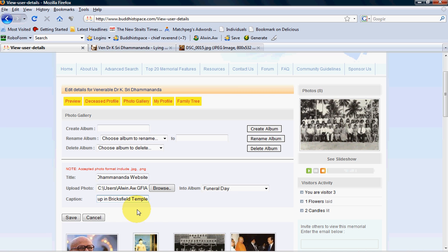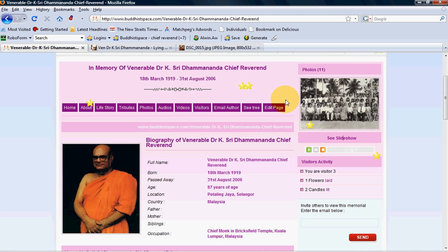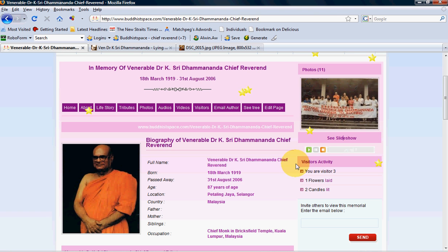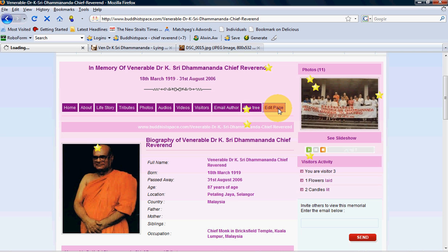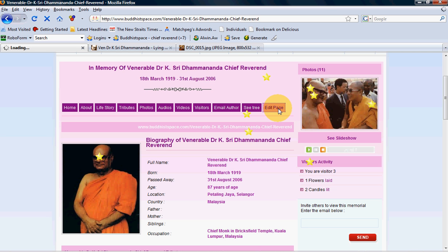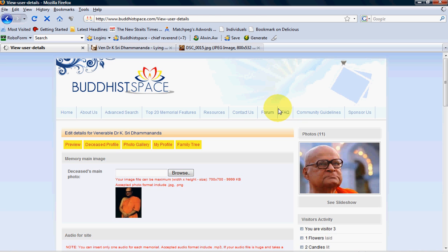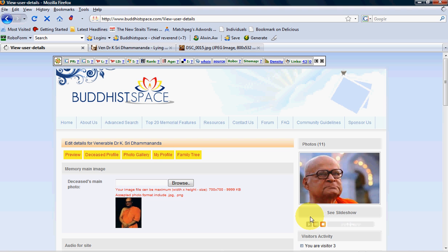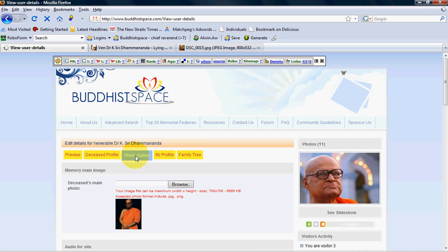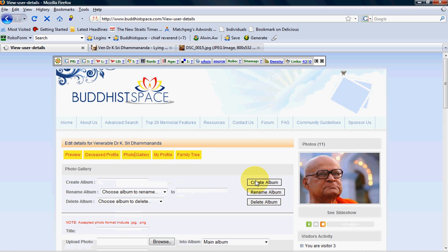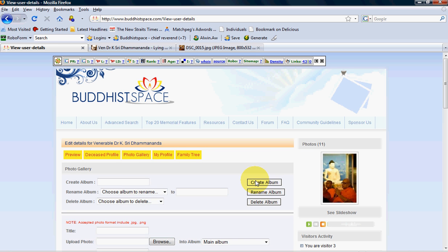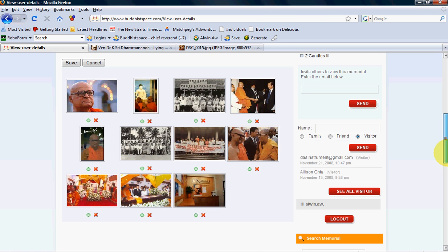This is what you'll get from the photos you have uploaded. Let's say if I want to delete the photos, what should I do? The same thing, I can simply go to photo gallery. As you can see here, this X button in red is the delete button.